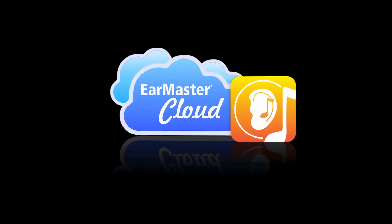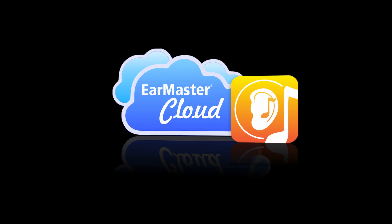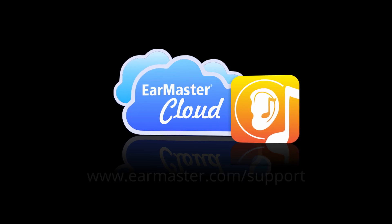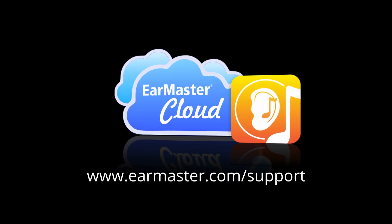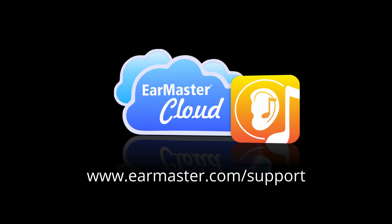If you need more info on the admin website or the cloud solution in general, please feel welcome to check the support section of EarMaster.com to get in touch.